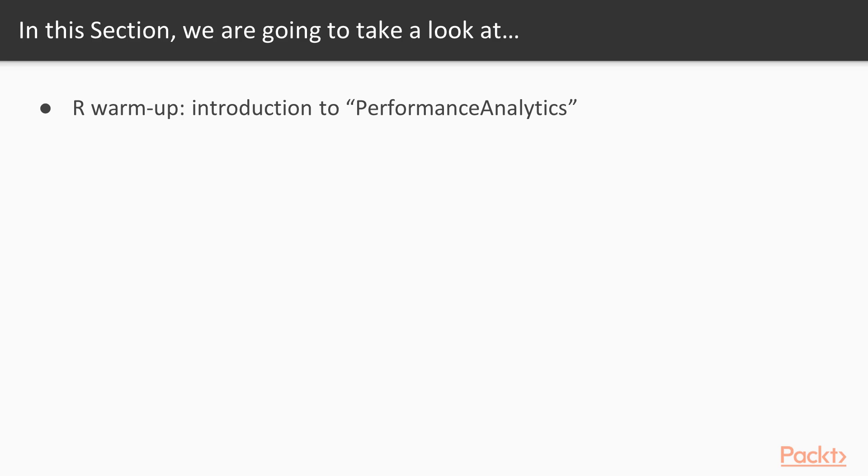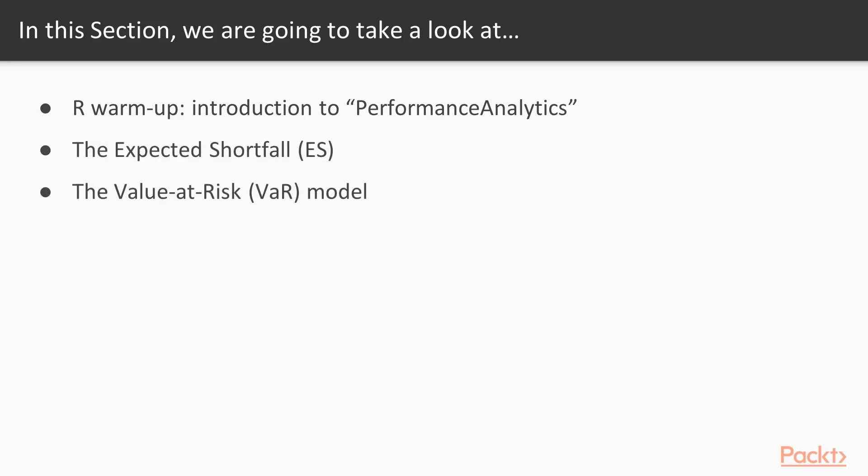In this section, we'll first start off by reviewing again the Performance Analytics Package which we'll use throughout this section. Videos 2 and 3 will cover the expected shortfall and value at risk model, while video 4 will focus more on the value at risk approach.